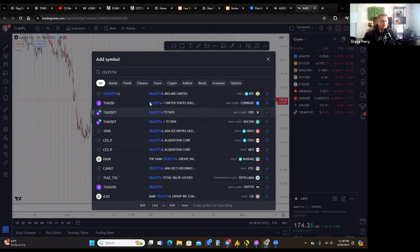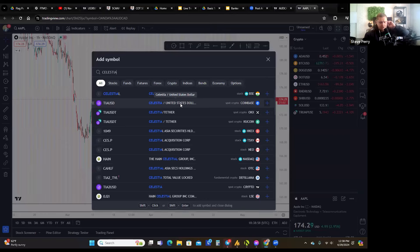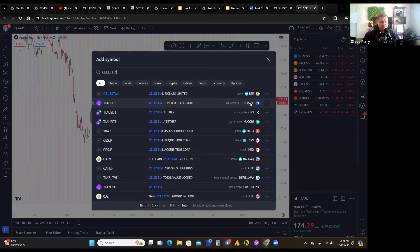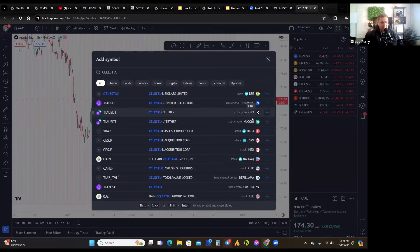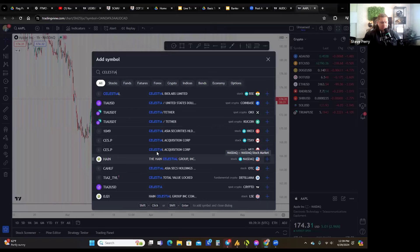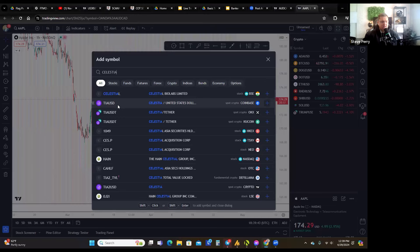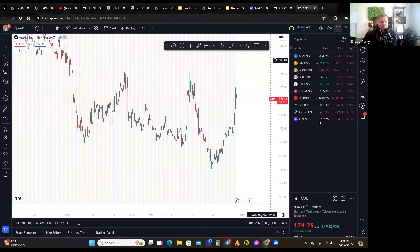When you add a symbol, you can see several options — for example, Celestia versus US Dollar. You also choose which data supplier you want, since TradingView gets data from different suppliers like Coinbase, OKX, and others. For cryptos I'll usually use Coinbase. I'll add TIA/USD — that's Celestia — and now I can see how it's doing. Most cryptos are down right now, which is to be expected shortly after the Bitcoin halving.